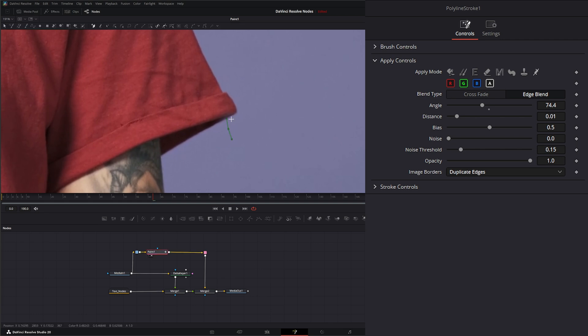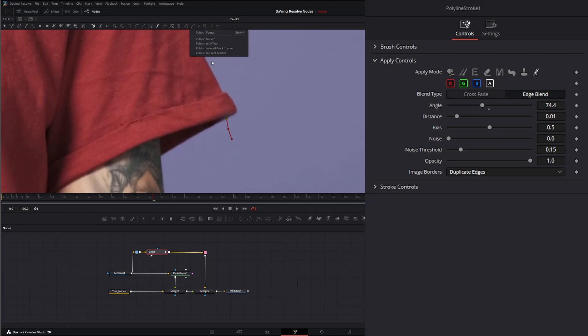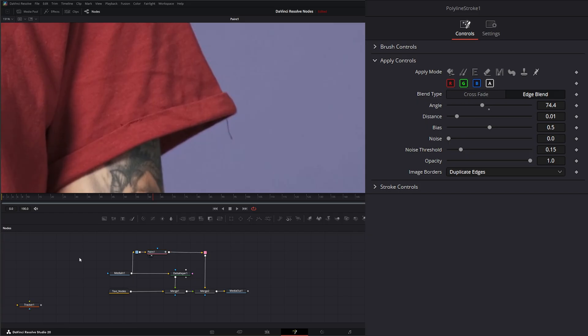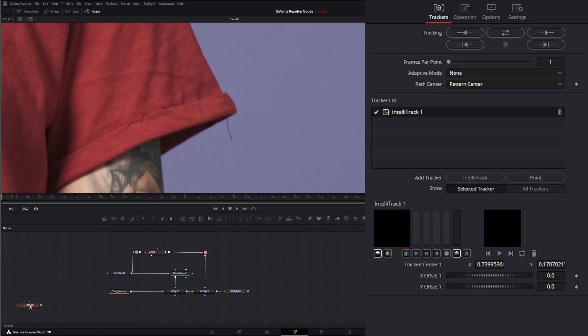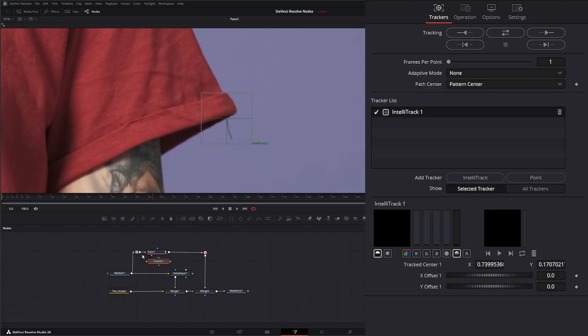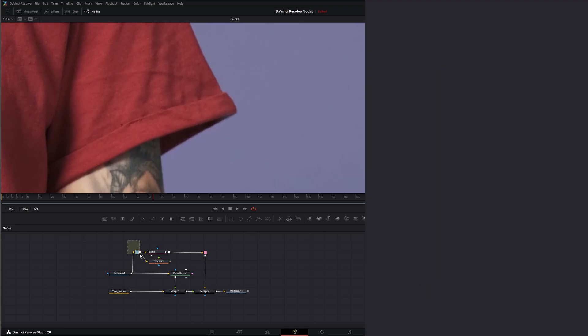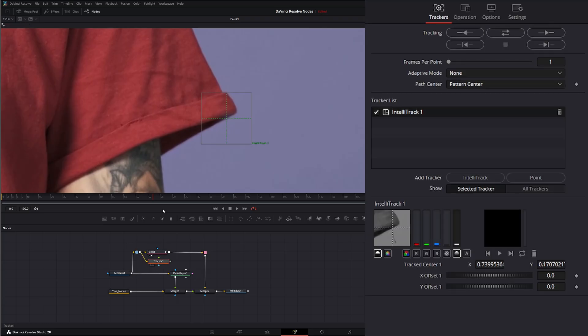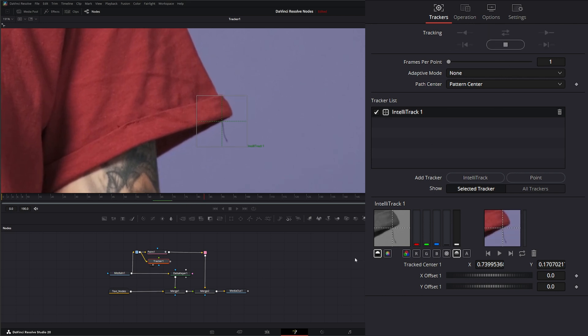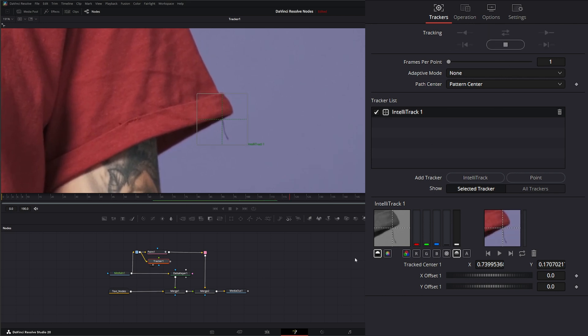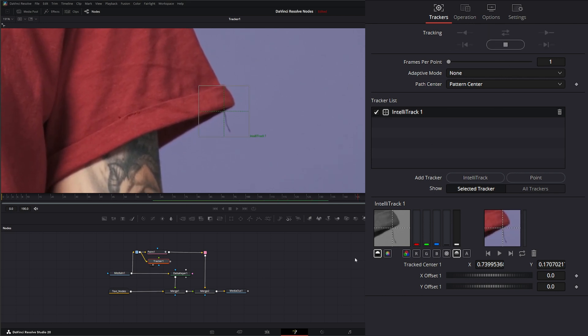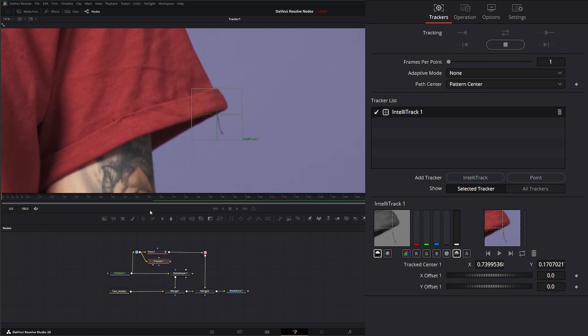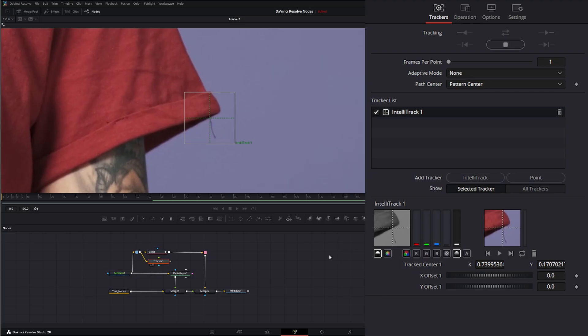So we want to track this point. So we select that point. And first I'm going to hide all my handles. So once that point is selected, I can say publish to IntelliTracker. And we've got our little tracker here. So I'm going to bring this in, connect this to our media out, because we can use these pipe routers to connect multiple things just like we can with our output. So under tracker, I'm going to go here and track forward and backwards. Since I was on that frame.